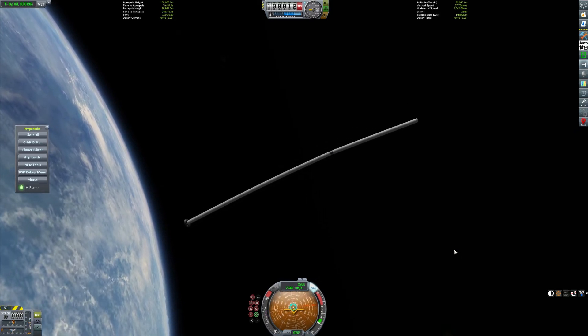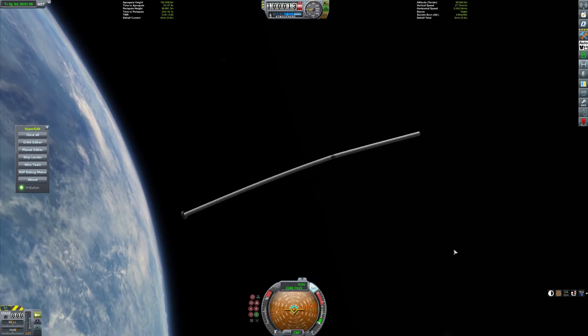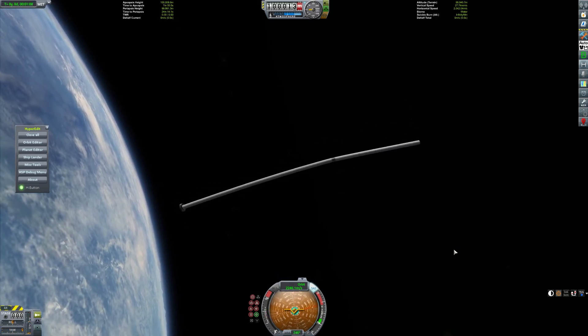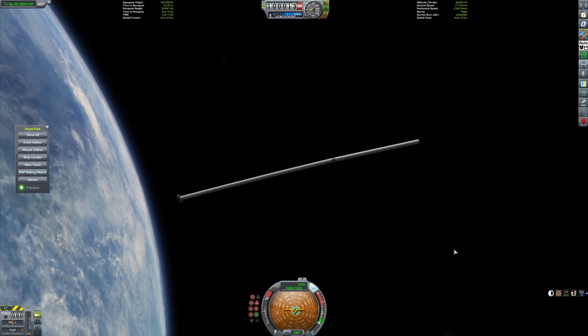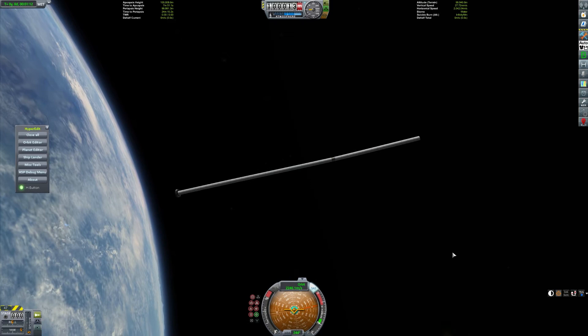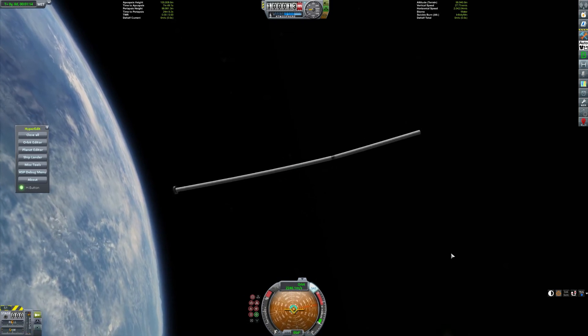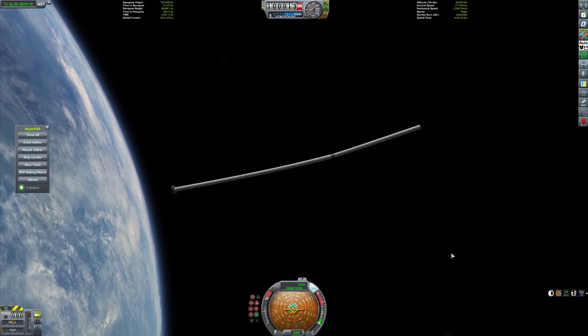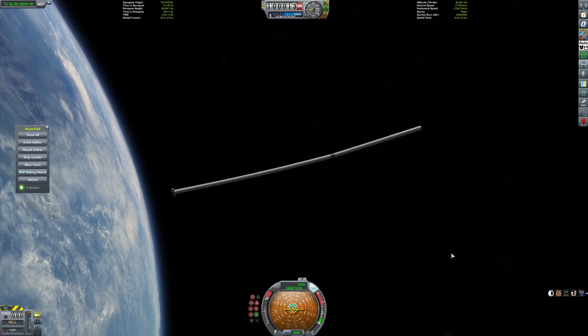But it will still spin around, and as long as the kraken doesn't break it or anything, we are pretty much fine.